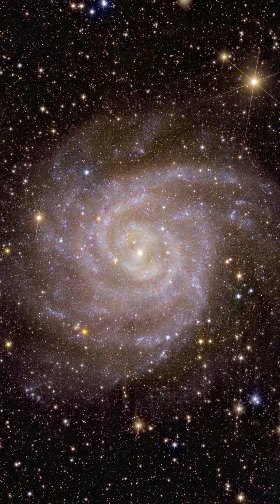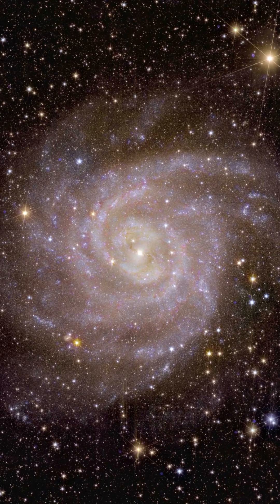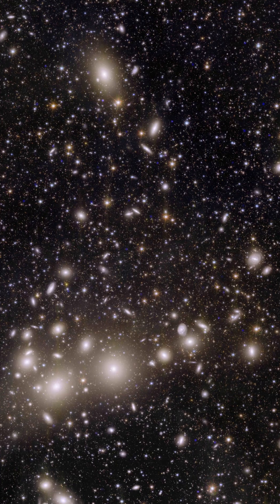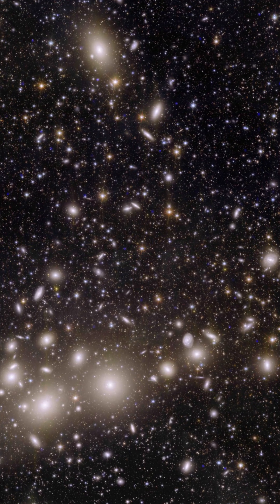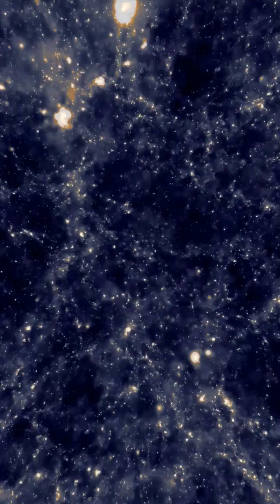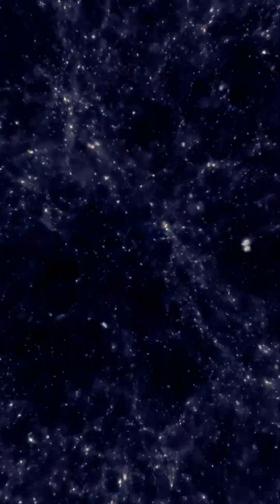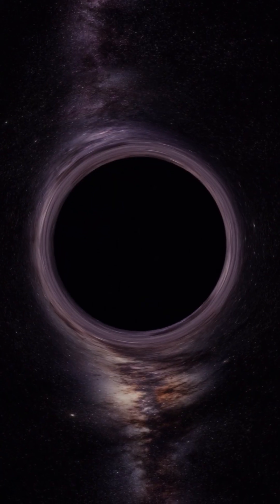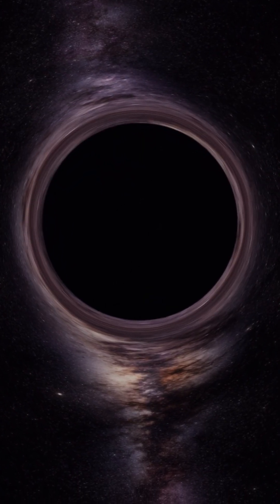It aims to map the large-scale composition of the universe in terms of space and time. Euclid will explore how the universe has expanded and how structure has formed over cosmic history, revealing more about the role of gravity and the nature of dark energy and dark matter.